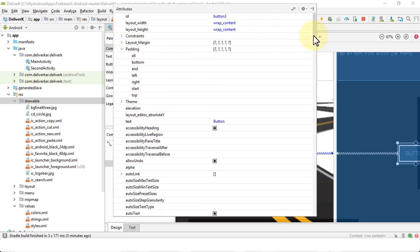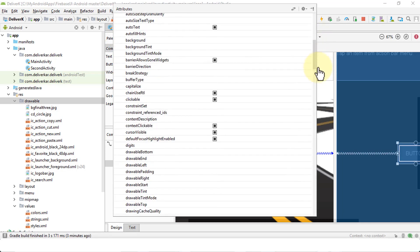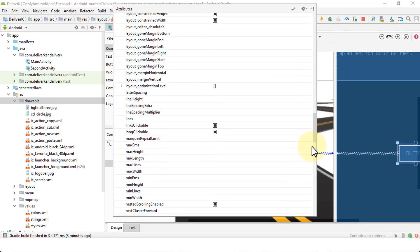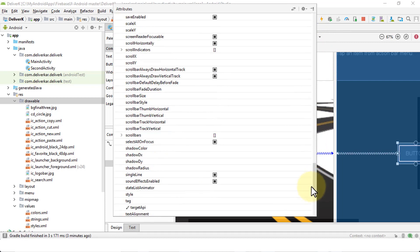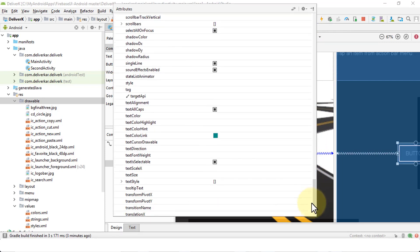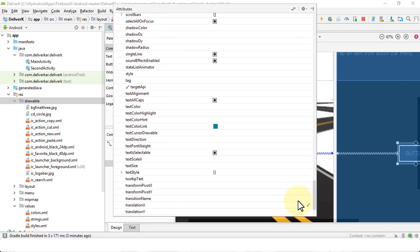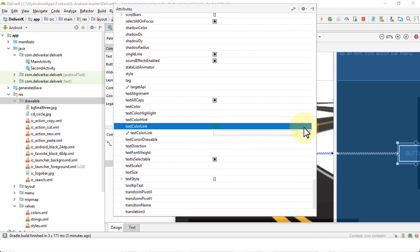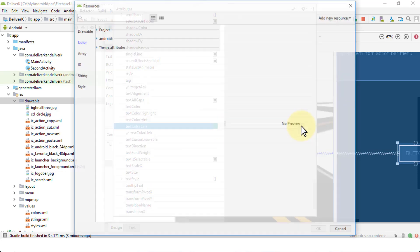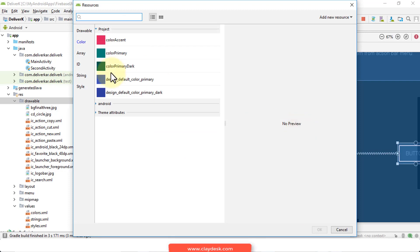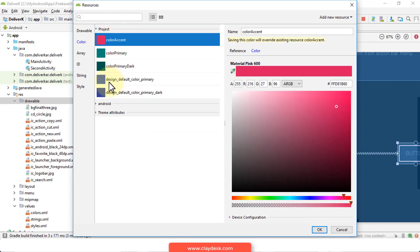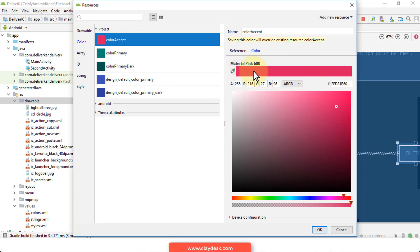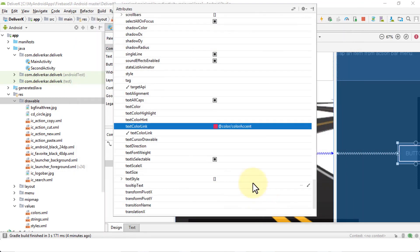So if you scroll down, you'll notice there's quite a bit that I can do with the button. So if I would like to change the color here, I can simply pick a resource or I can click on the color icon here. Or if I need to have a custom color, I can do a color accent from the project, bring up the color palette, and then type my own color. I can just use the Material Pink 600.